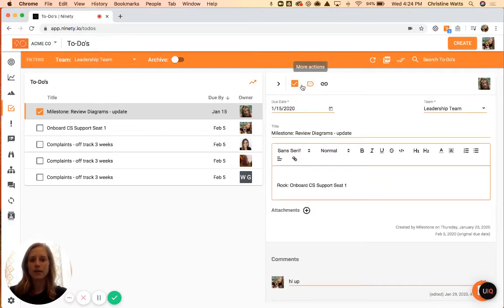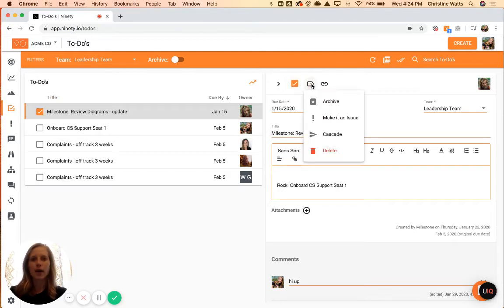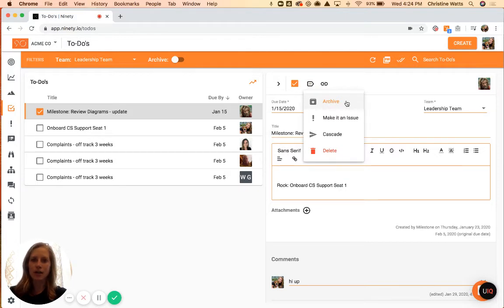Up at the top here, you can see we have another indicator that it's been done or not done, so it's controlling that in both places. We also have the more actions button here where you can archive the item individually or make it an issue.